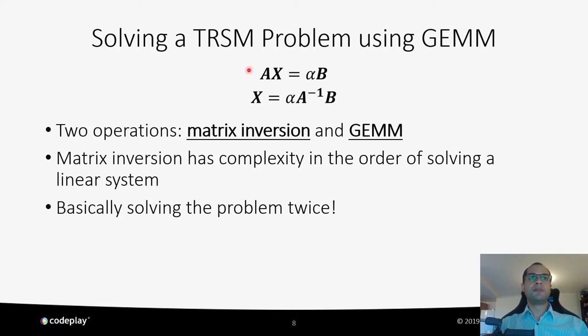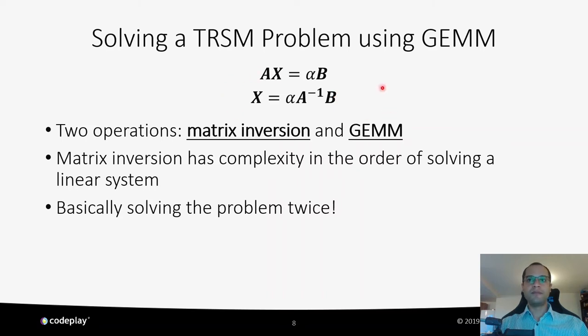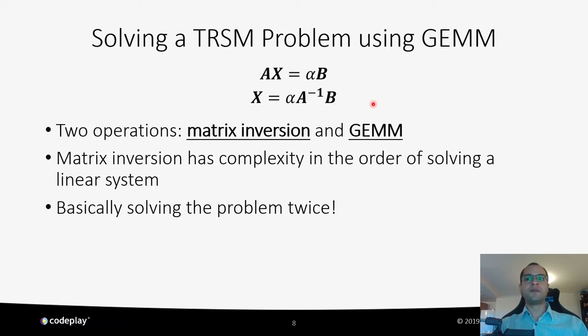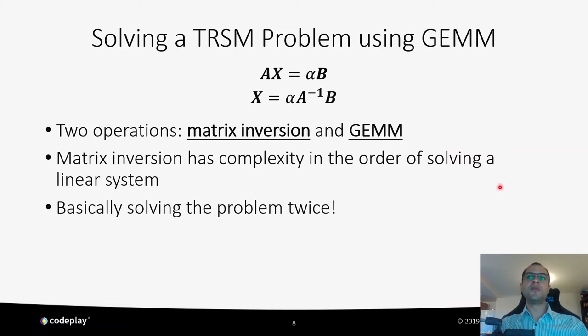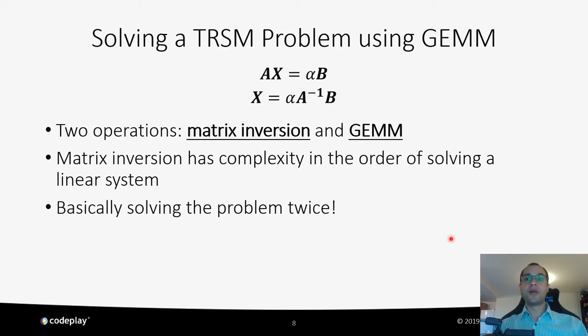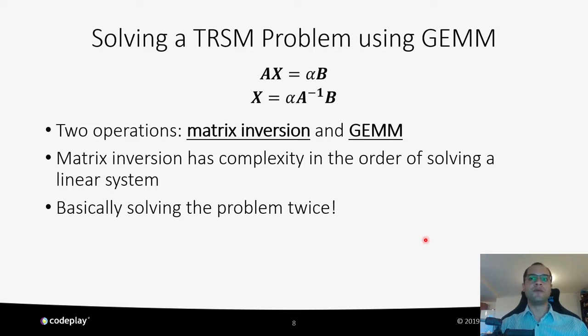One way to parallelize this operation is to convert the problem to be solved by a GEMM call. We can multiply both sides of the input equation by the inverse of matrix A, which yields this expression here. This expression can be calculated by a single call to GEMM. This works, but it's not very efficient. Inverting a matrix has complexity in the order of solving a linear system, so this leads to solving the TRSM problem twice. Again, the goal is to leverage a highly optimized GEMM operation that is already available and performs well. How can we turn this problem into an efficient GEMM-based TRSM solver?